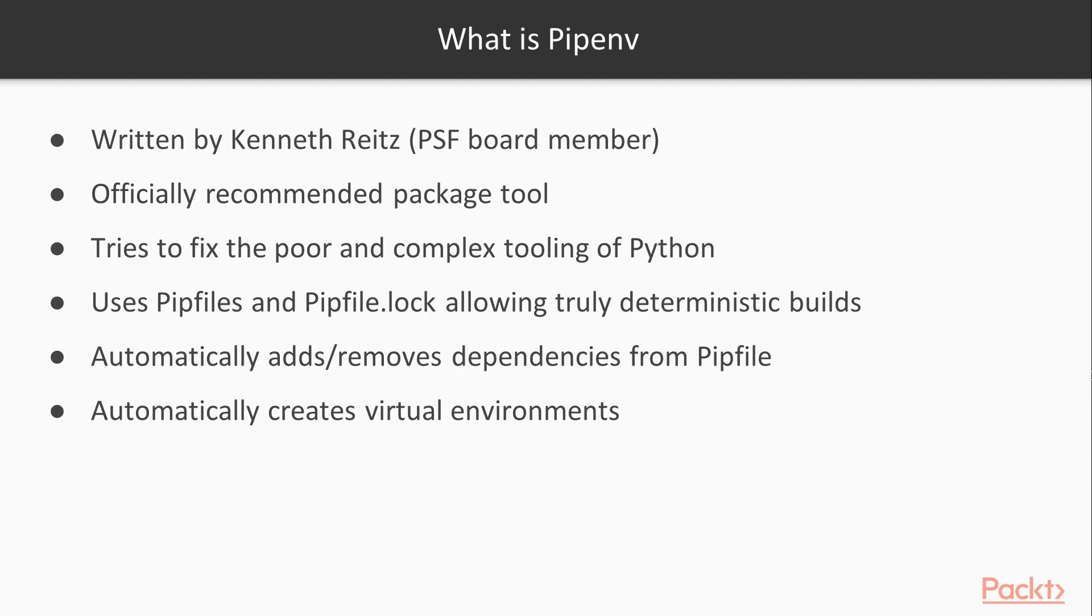Pipenv also automatically adds and removes dependencies from your Pipfile. That means no more having to regenerate your requirements file before every commit. Pipenv also automatically creates virtual environments for you, so you no longer have to worry about installing virtualenv or virtualenv wrapper. Everything just works together. All in all, pipenv is just a better tool than either pip or virtual environment. This singular tool takes the functionality from both and combines it into one well-oiled tool.